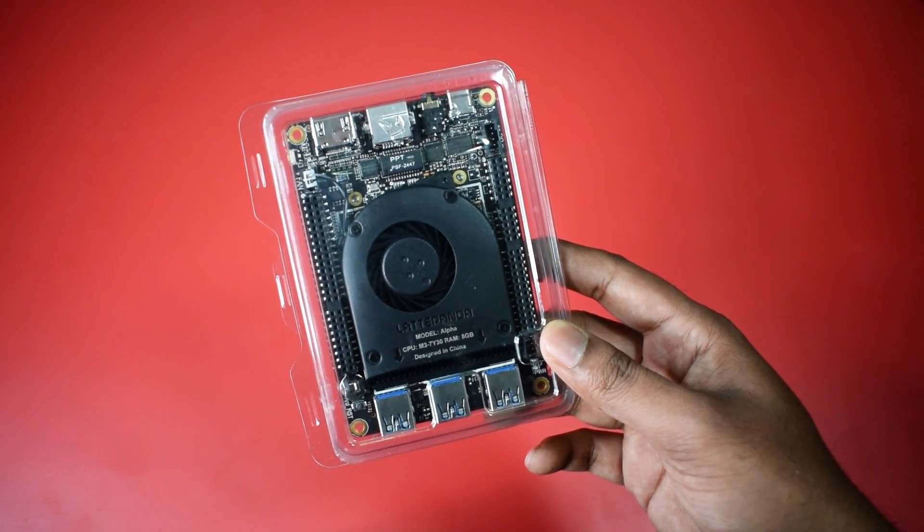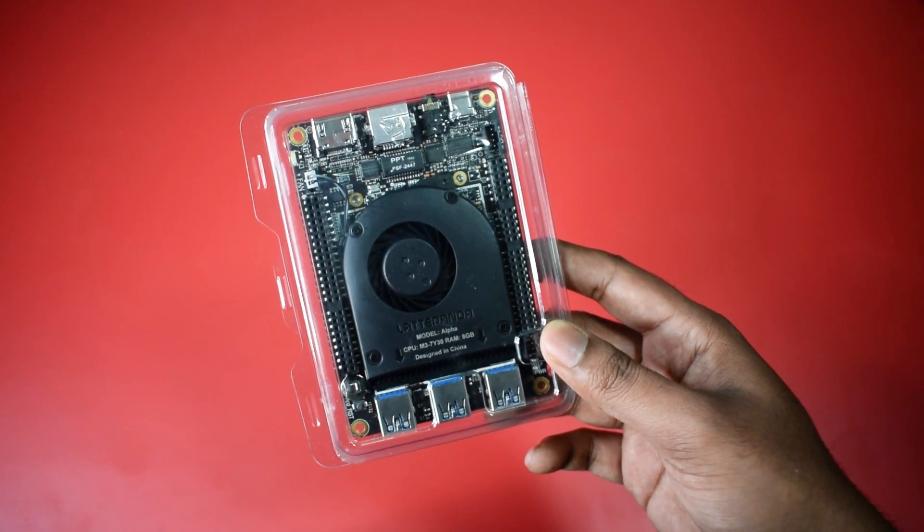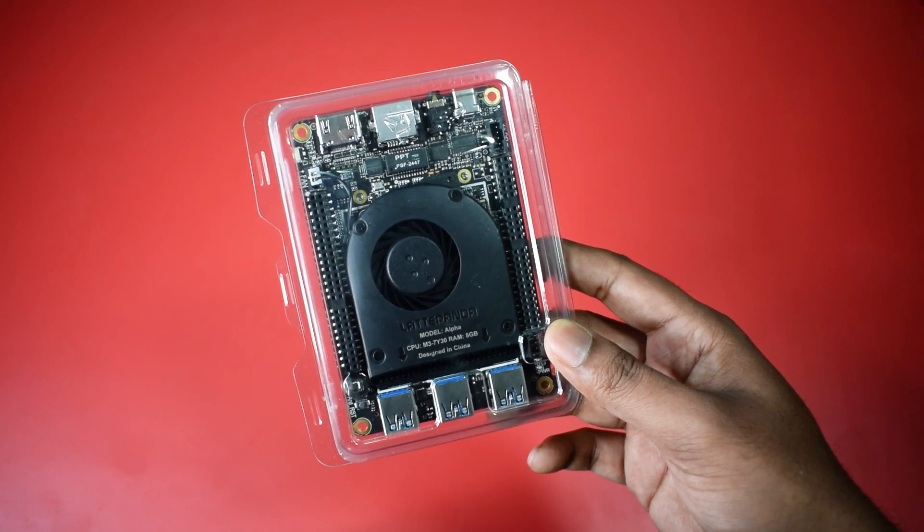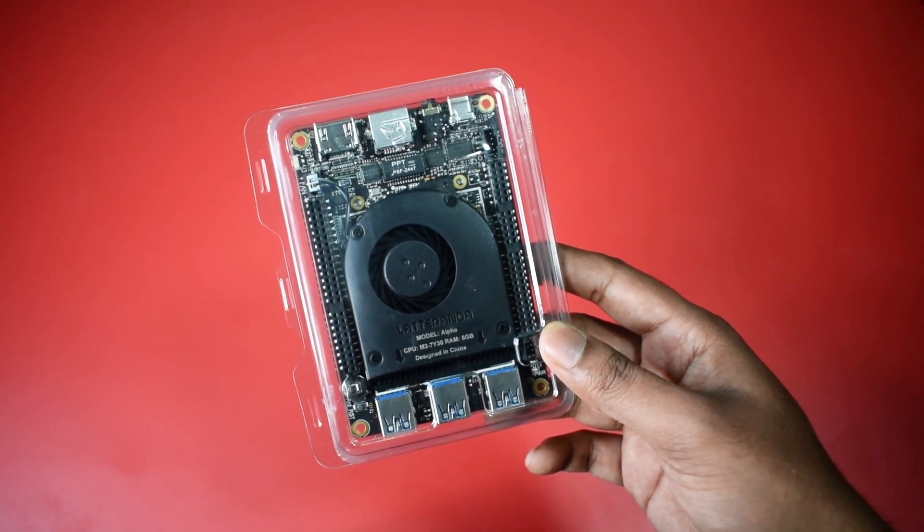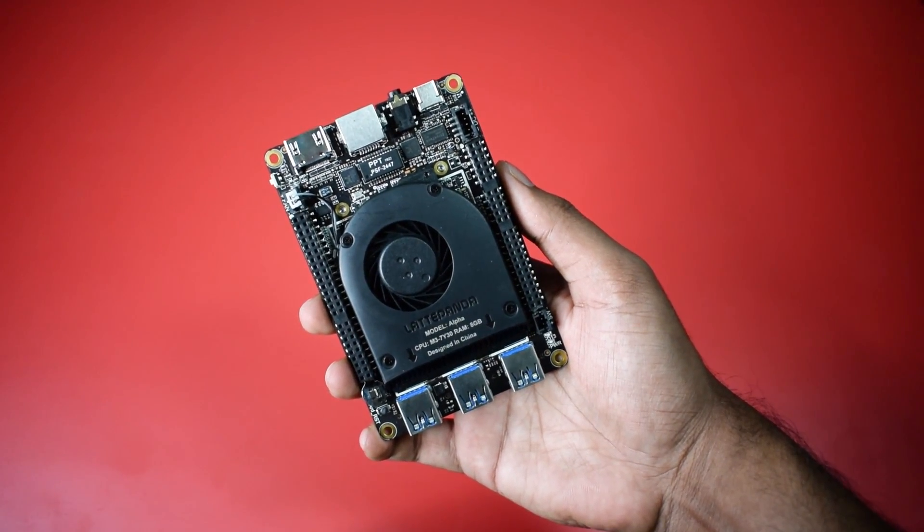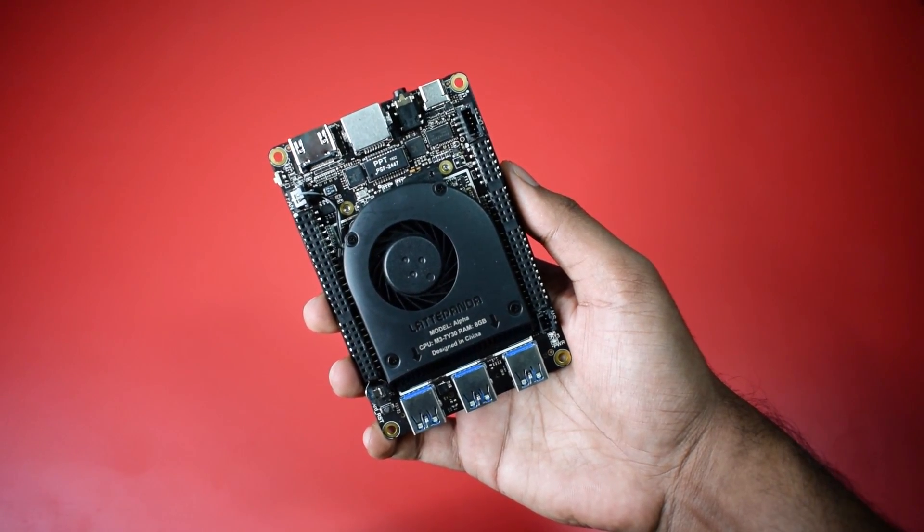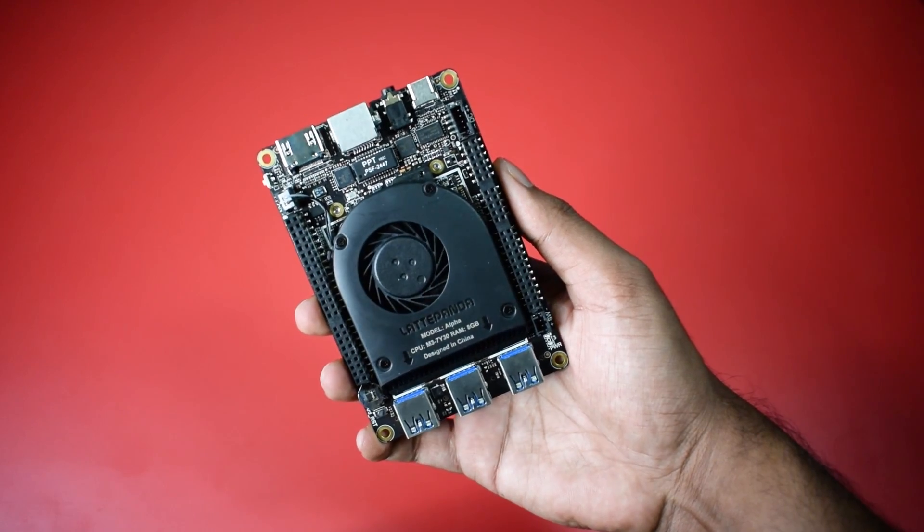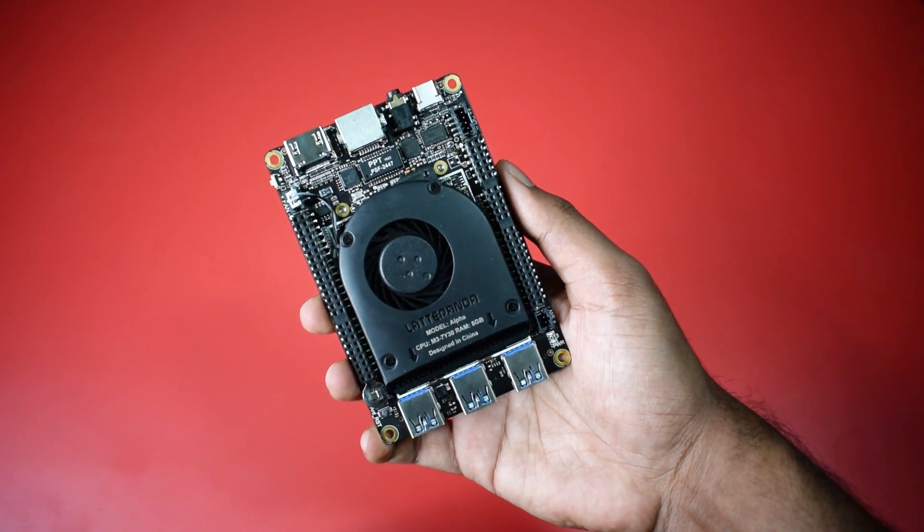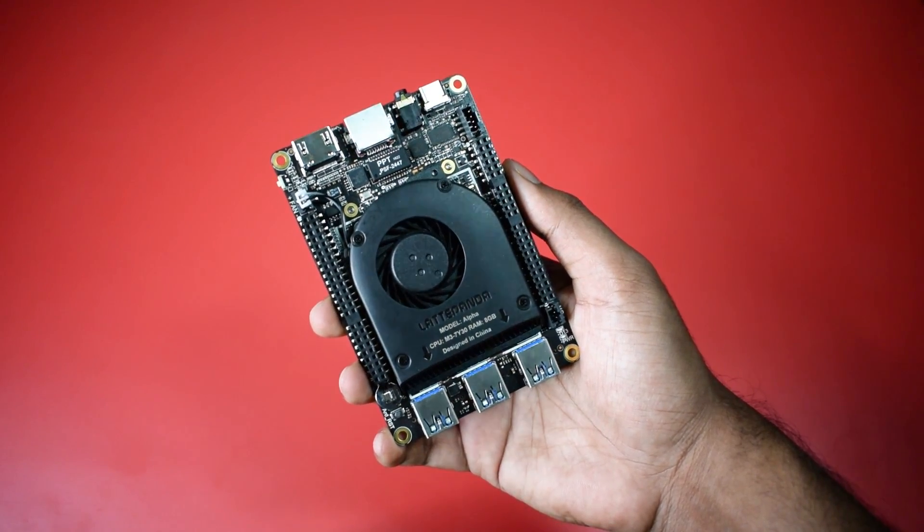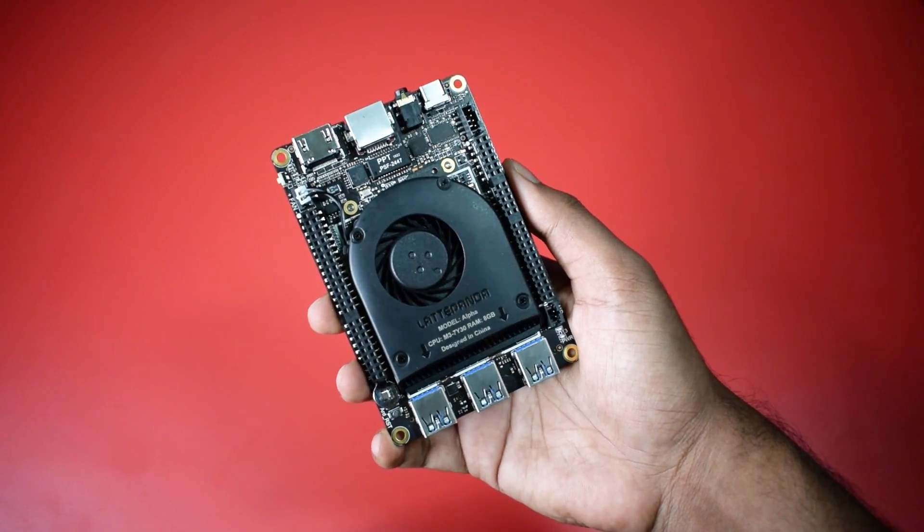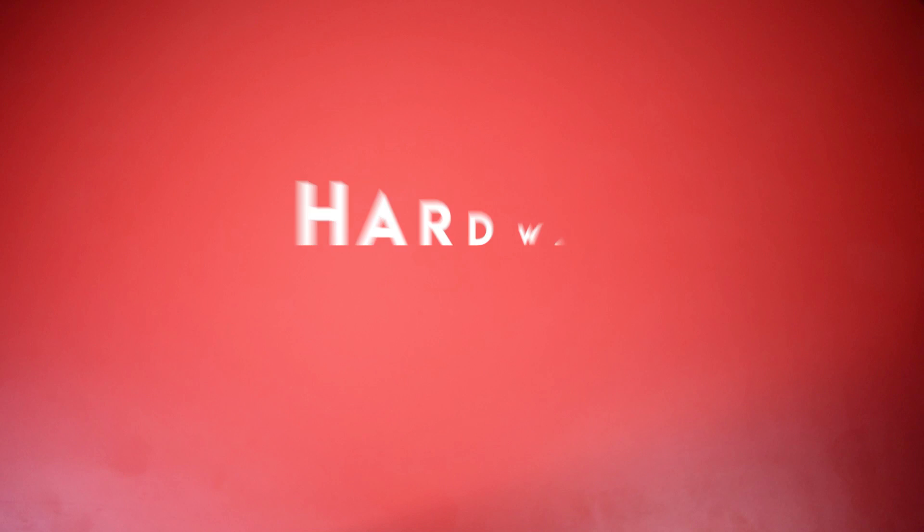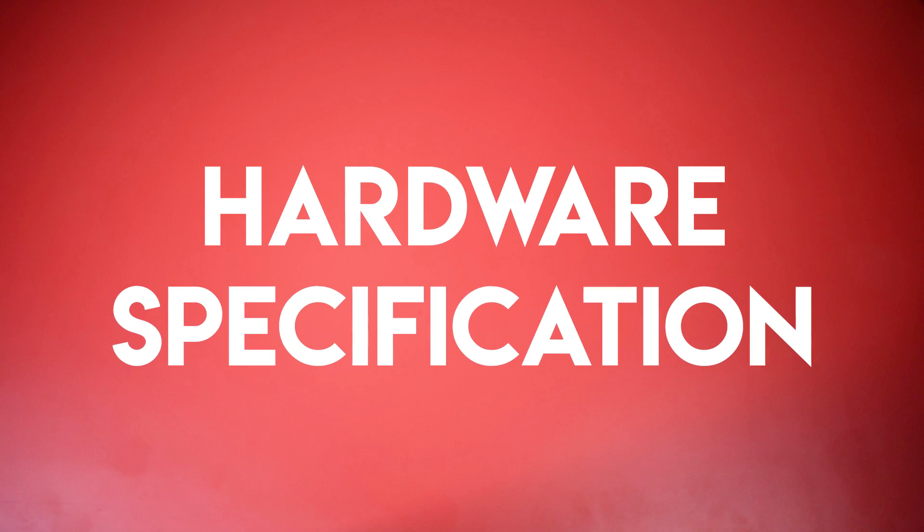Now have a look at our product. You can see guys I am holding a Windows 10 desktop PC in my fingers. And this thing is very powerful, very powerful compared to other single board computers. Now guys jump over to the hardware specifications.